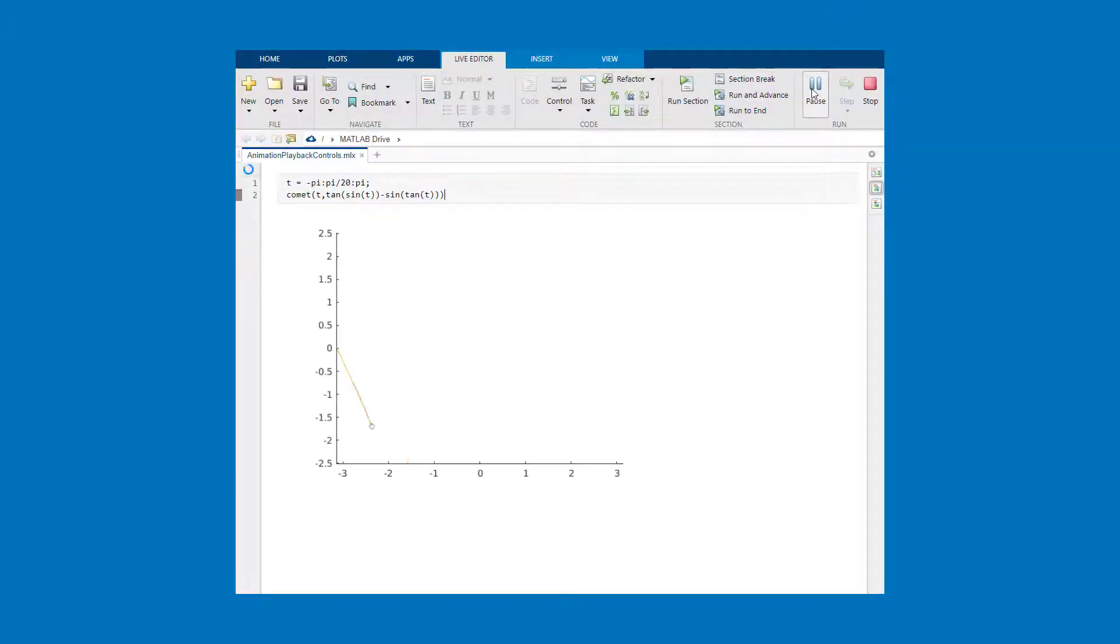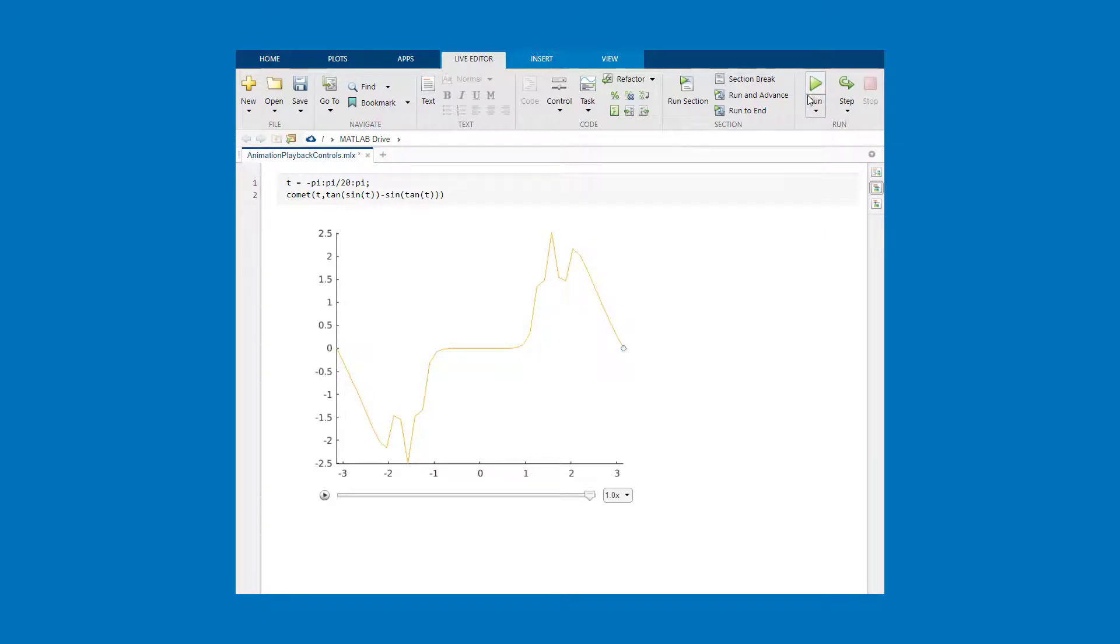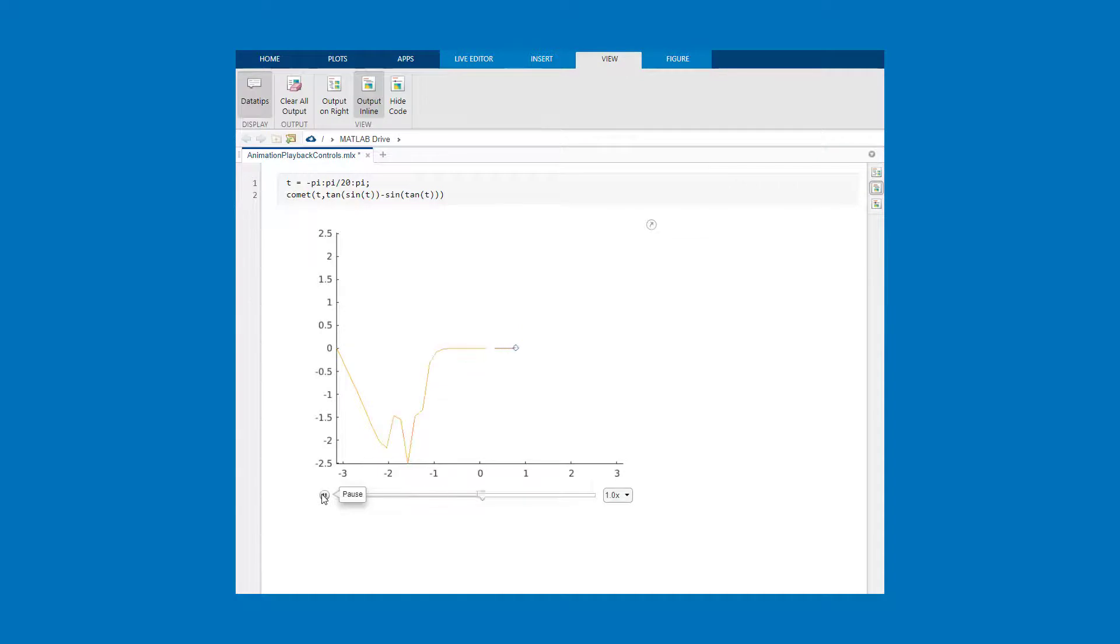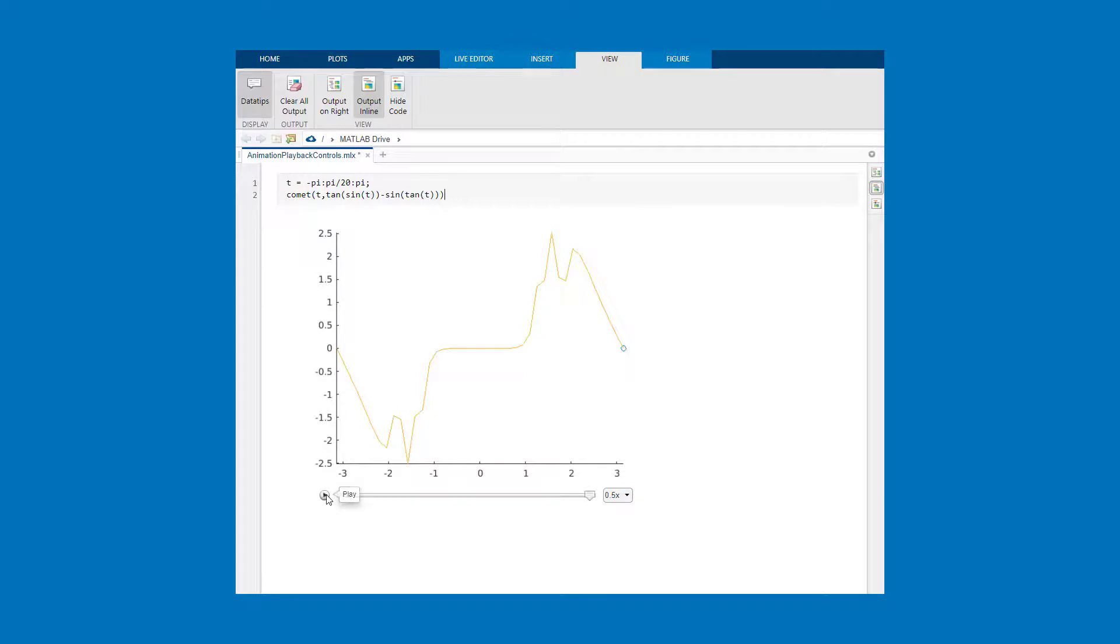If you've got animations as part of your script playback controls appear within the figure after the animation is done playing. This provides the ability to replay the animation without having to rerun the script. You can also adjust the playback speed.